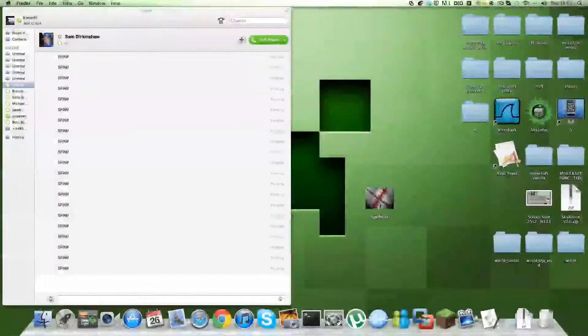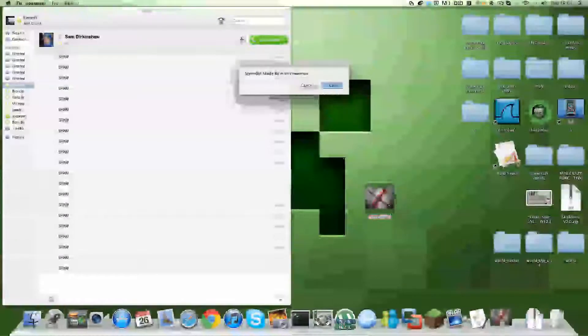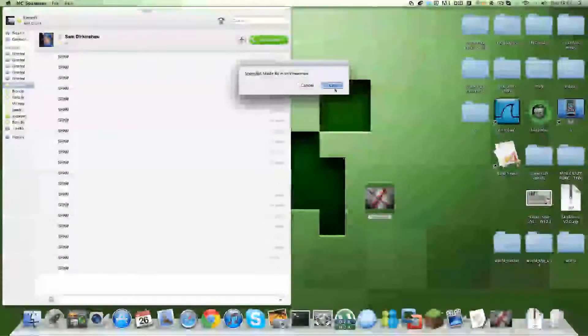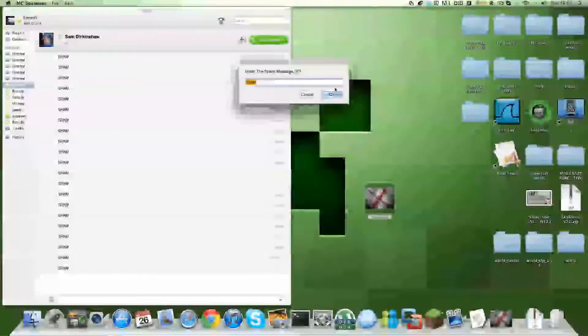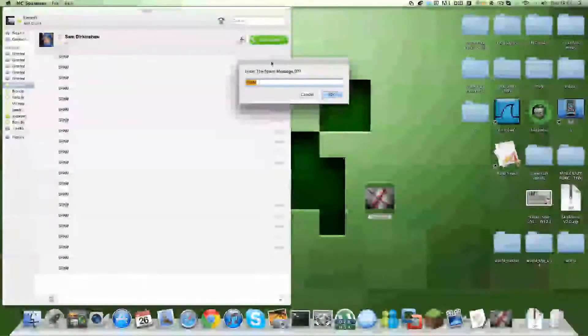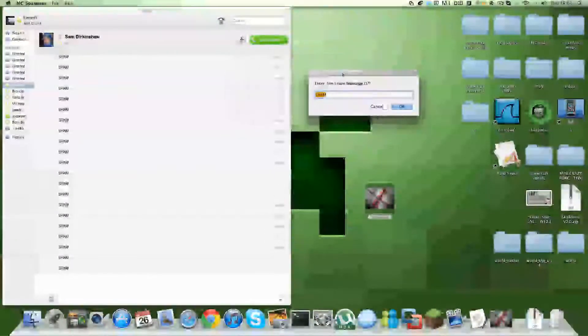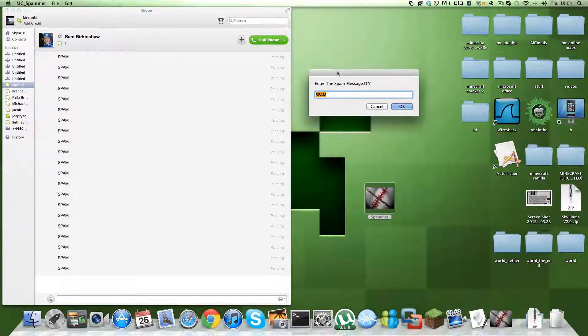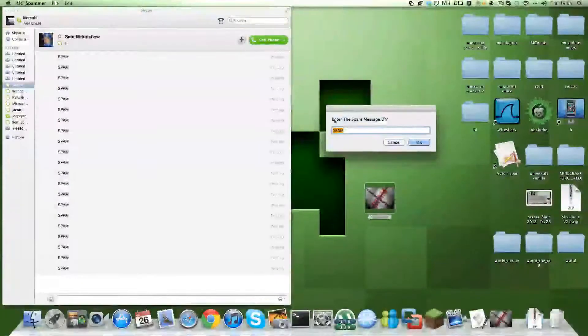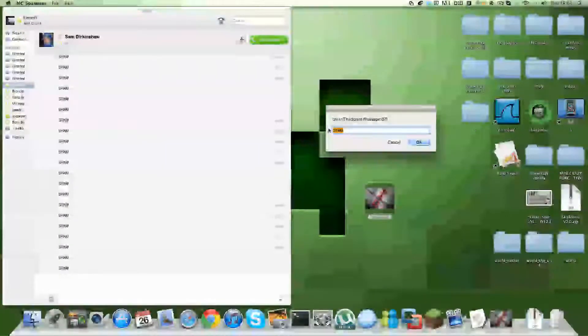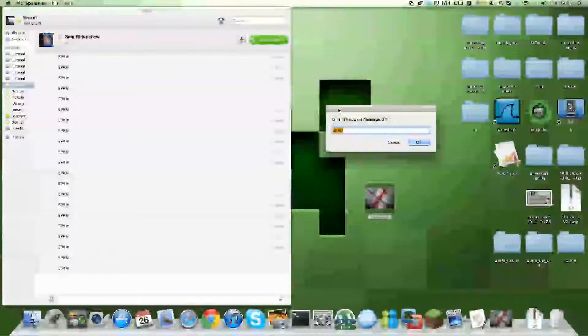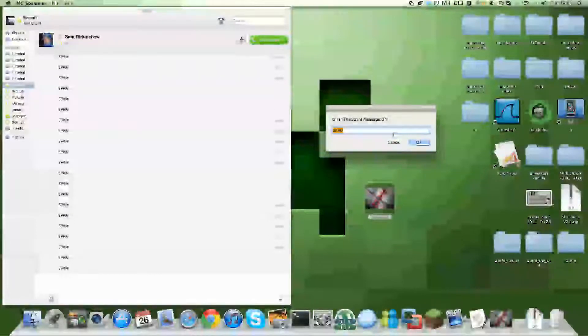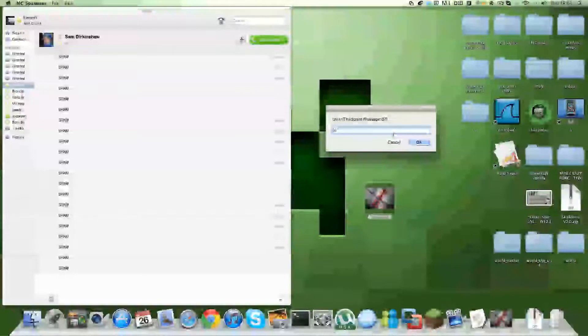You click on the program and click okay. That message won't come up later. Then it asks you to enter the message you want to spam. So I'm going to say, hi, how's your day been?